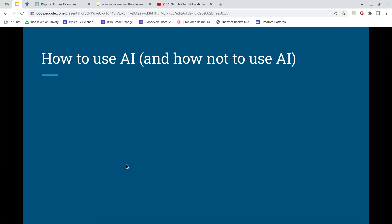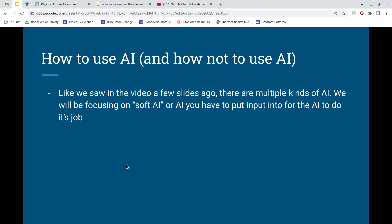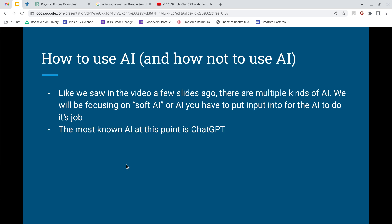So — how do you use AI and how not to use it. As we saw in the video, there are multiple kinds of AI. We're going to focus on soft AI, which is what ChatGPT is — you have to put the input in for it to do its job. ChatGPT is the most well-known AI right now and it's really good. I was skeptical at first, but then I started using it and I was amazed. It's great for teachers too — we write most of our own lessons and it helps me get past writer's block.